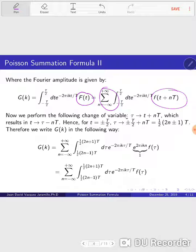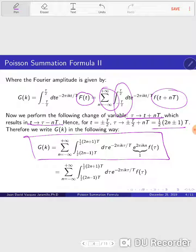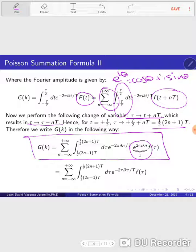performing this change of variable tau goes to t plus nT — that means t goes to tau minus nT — then for t equal to plus or minus tau, which are the limits of this integral, tau goes to plus or minus T-halves plus nT, which is the same as one-half times (2n ± 1) times T. When we replace these evaluations in the expression for the Fourier transform, we get an exponential factor which is equal to 1, because e to the i theta equals cos theta plus i sine theta.